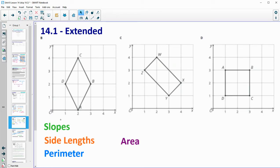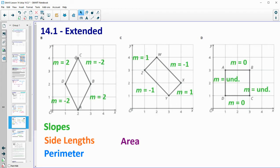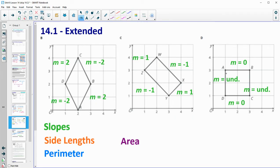Here are the slopes you should have gotten. Shape B: up 2 over 1, so positive 2 for two sides, and -2 for the sides going down. Shape C: slope 1 for the two shorter sides, and -1 over 1 for the longer sides. Shape D: since you have horizontal and vertical lines, the horizontal sides have a slope of 0 and the vertical sides have undefined slopes — and we know those are 90-degree angles because a vertical and horizontal are by definition perpendicular. For shape C, -1 and 1 are opposite reciprocals, giving right angles. For shape B, 2 and -2 are not opposite reciprocals — the opposite reciprocal of 2 would be -1/2 — so those are not 90-degree angles.